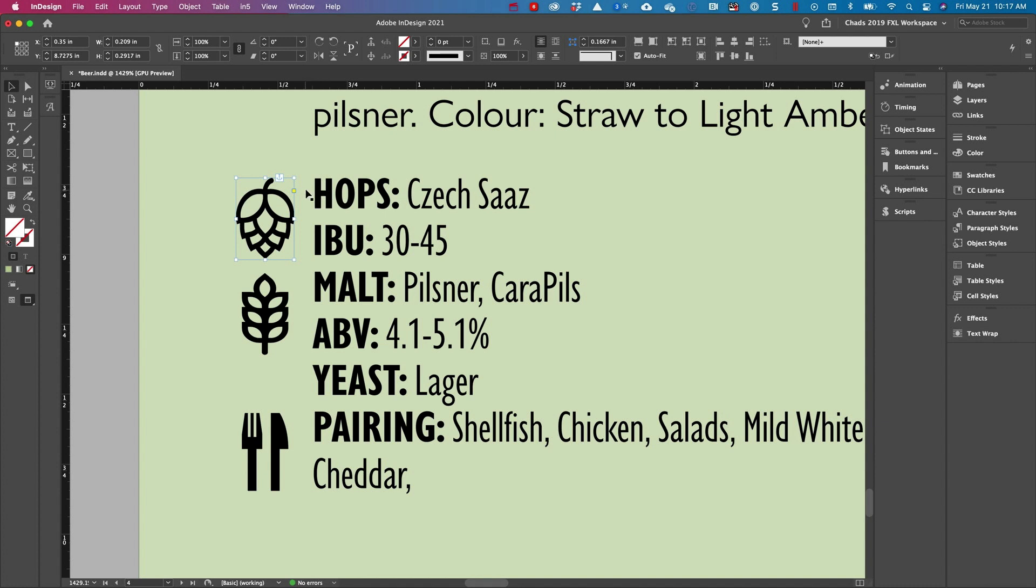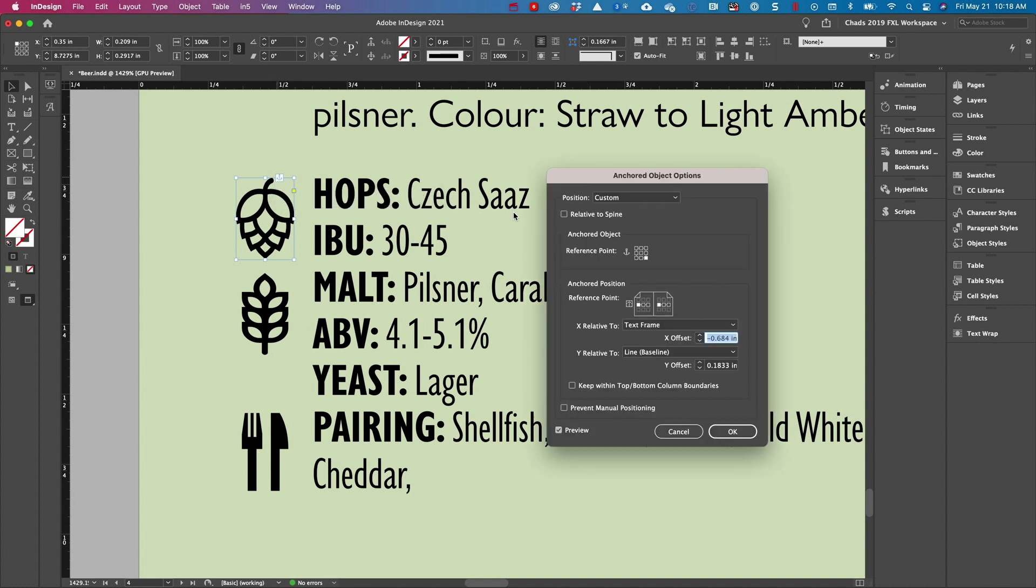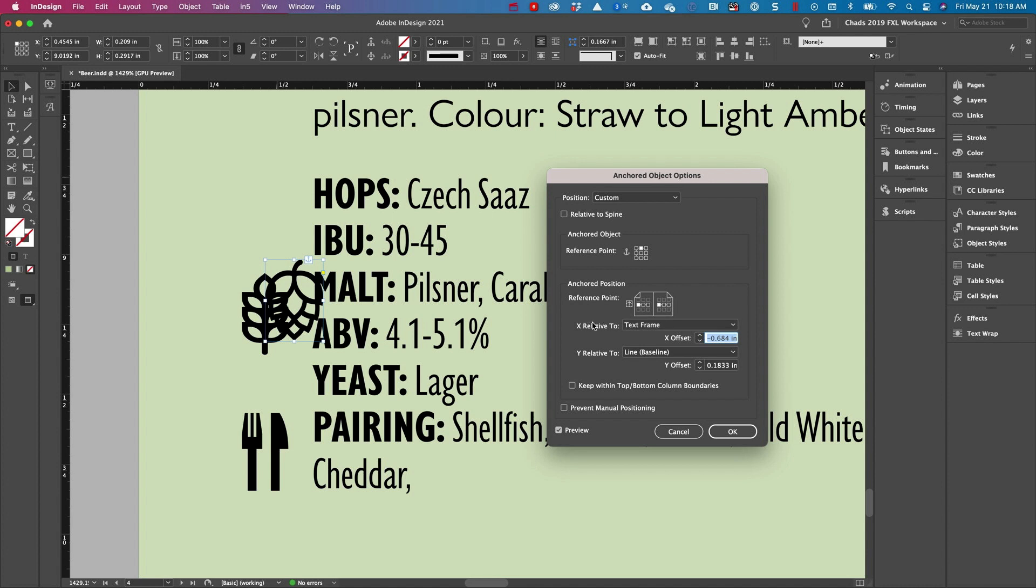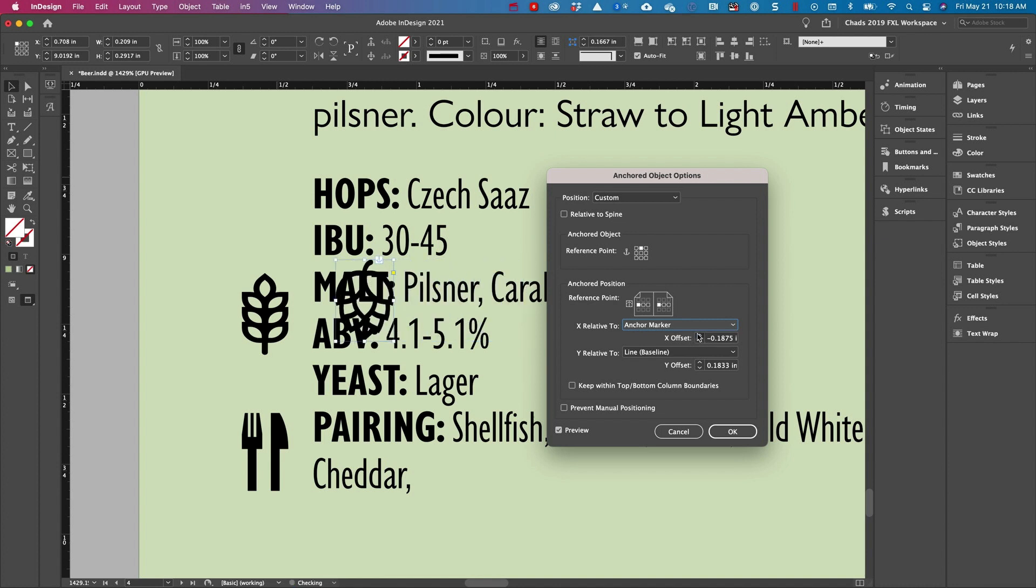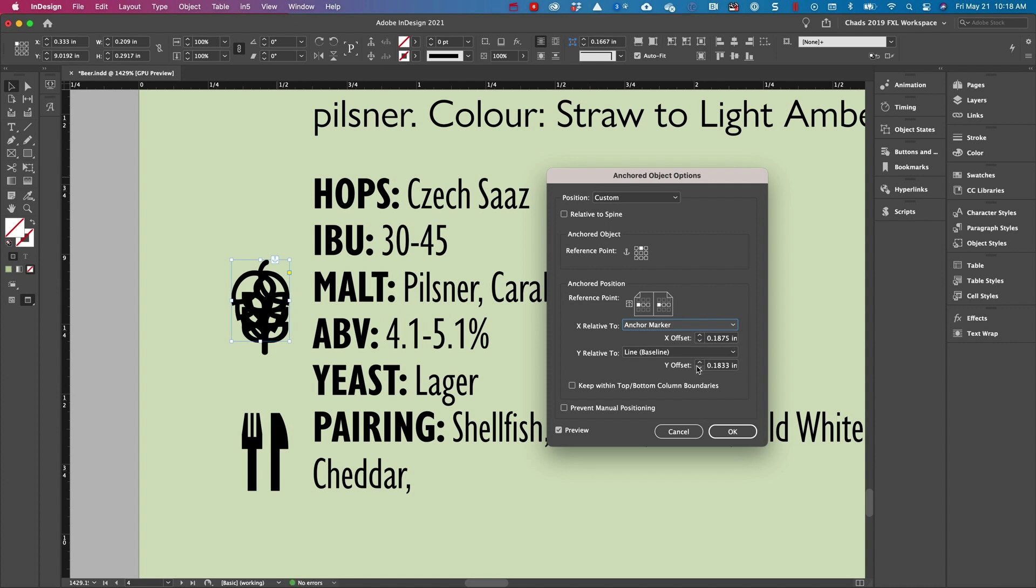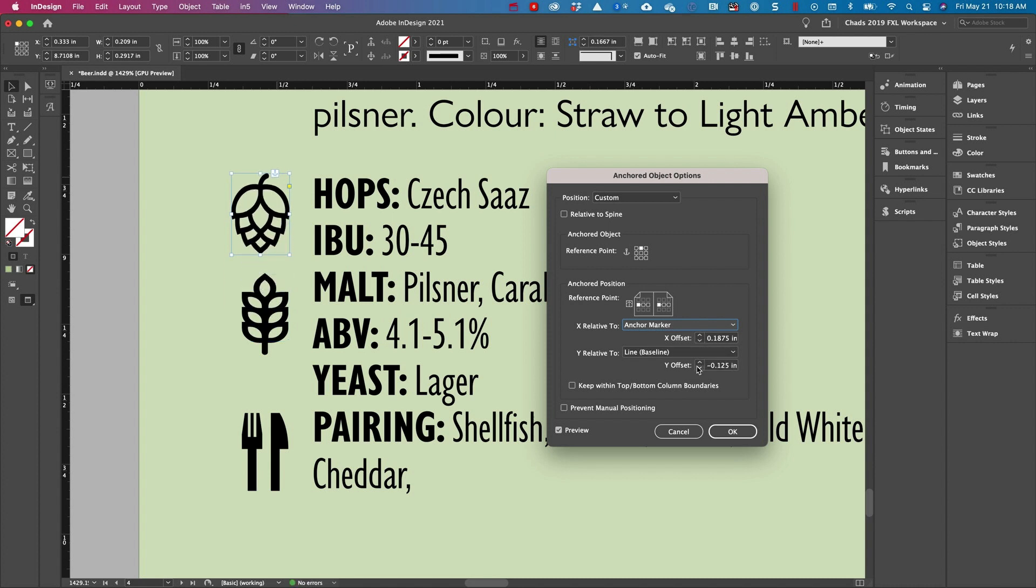Now the problem with anchoring objects like this is that the anchoring is often incorrect. So I'm going to option click on the anchor icon and I'm going to change how I'm telling this to be anchored. I'm going to tell it to use the top middle reference point. I'm going to tell it to anchor it relative to the anchor marker instead of the text frame. And now I can make some adjustments to move my icon back to where I want it to go relative to the new anchoring properties.